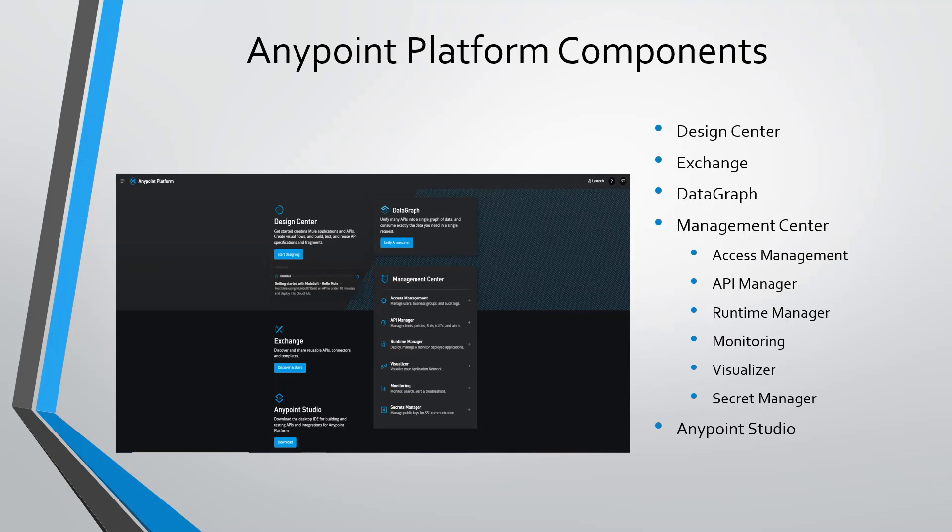We use studio for writing mule code. We can write flows in Anypoint studio. We can write unit test cases in Anypoint studio and Anypoint studio uses an embedded runtime server. We can test mule applications in Anypoint studio.